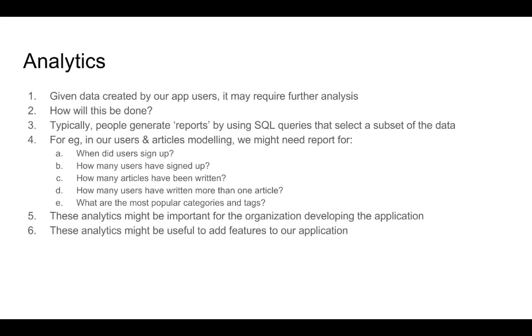Analytics is also useful when we need to add features for applications. For example, if you want to show a list of the popular categories and tags on the homepage, doing the analytics to find out what the popular categories and tags would be very useful.